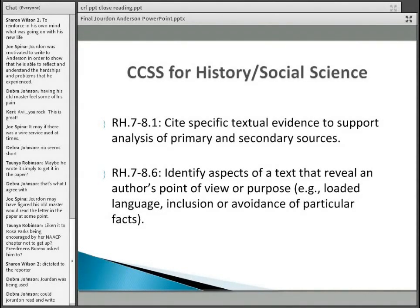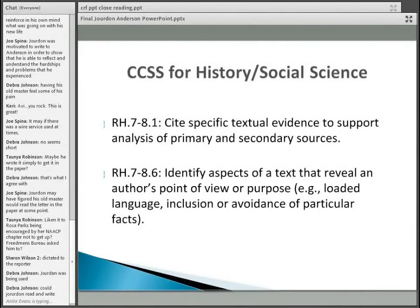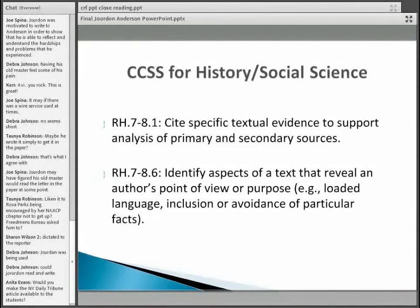I'm going to open it up now for a couple of minutes of questions, and then I want to summarize some of the points I hope you've experienced during that activity. I noticed Deborah's comment — could Jordan read and write? Definitely a point students bring up as this lesson advances and they start peeling the onion. They would draw on prior evidence, and hopefully would have learned that enslaved people were not given the opportunity to read and write very often. So that's a point of surprise for students very frequently.